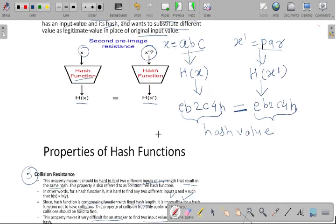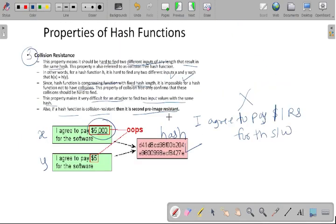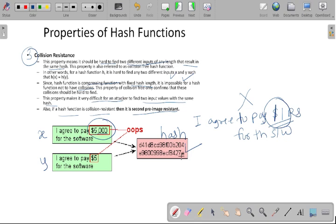What is the difference between second pre-image and collision resistance? In second pre-image resistance, we have two completely different inputs X and X dash — for example X is ABC and X dash is PQR — and we generate the same hash values using the hash function. In the case of collision resistance, suppose we have changed a little bit of text from the message. The attacker is trying to focus on that particular part of data for their own use. In collision resistance, both inputs having the same hash value is called a collision, and that is overcome by the collision resistance property, making it difficult for the attacker to find two input hash values.